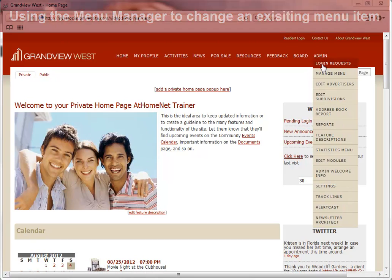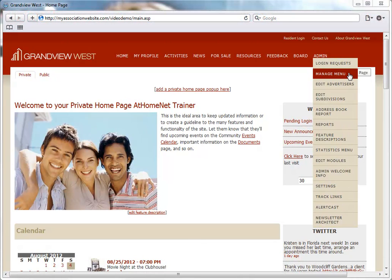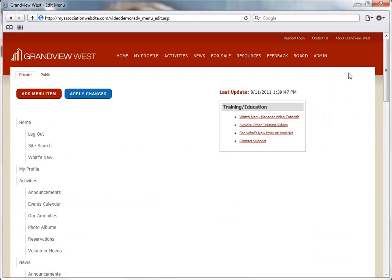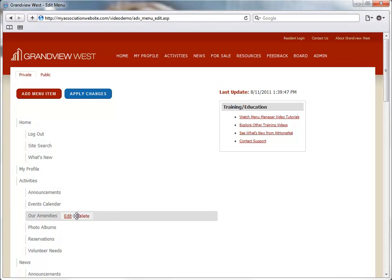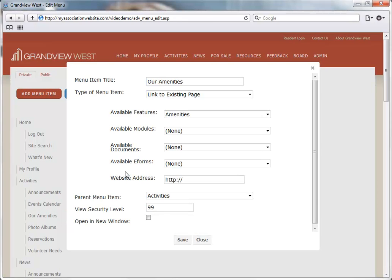First, we'll click Manage Menu from the Admin area of our menu, move our mouse over the menu item we would like to change, and then click the Edit link. The window that appears will show all of the properties for this menu item.